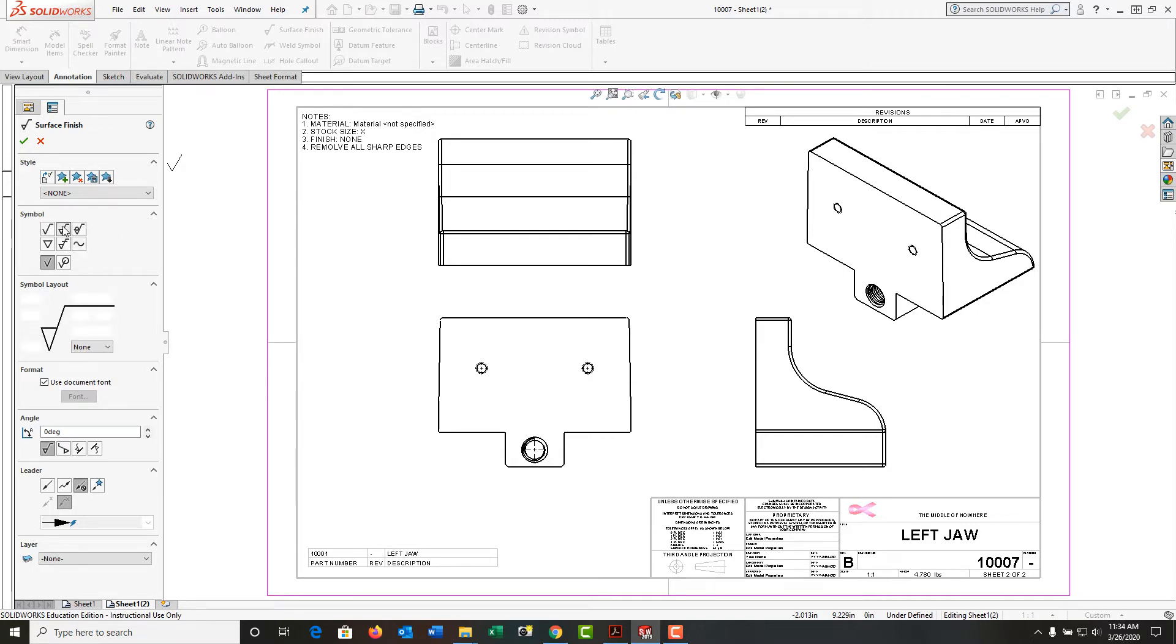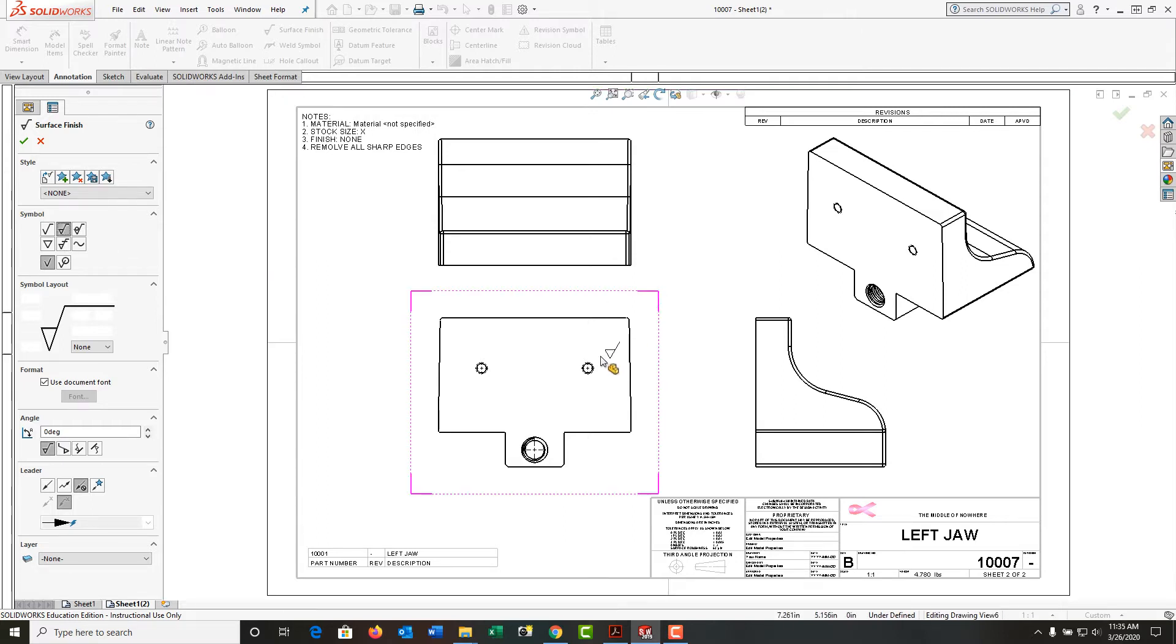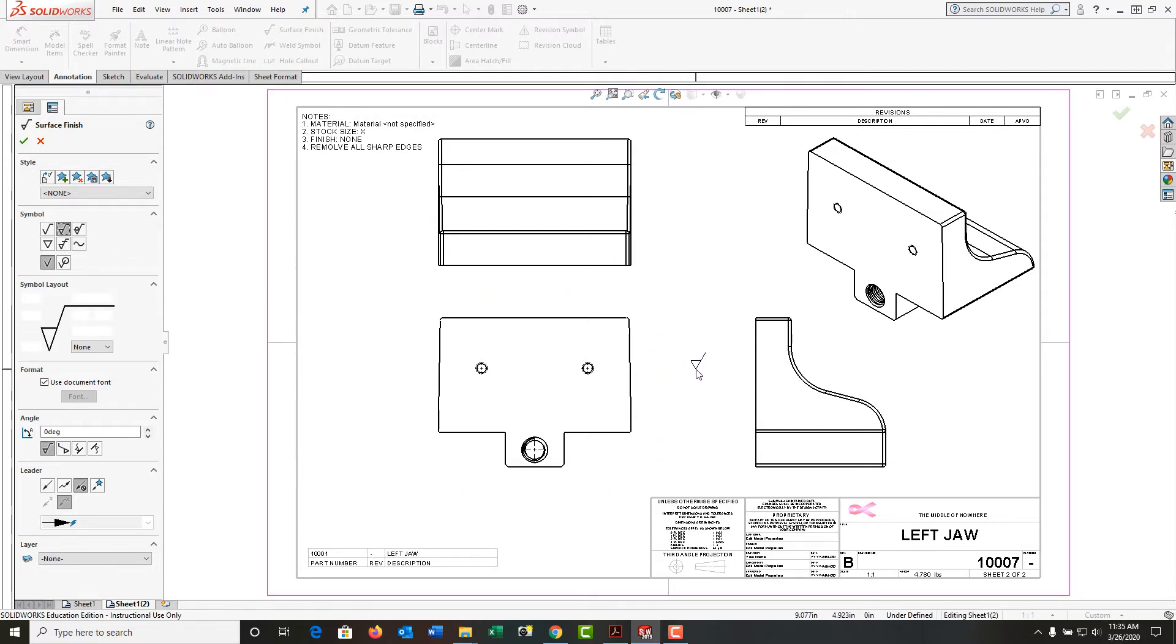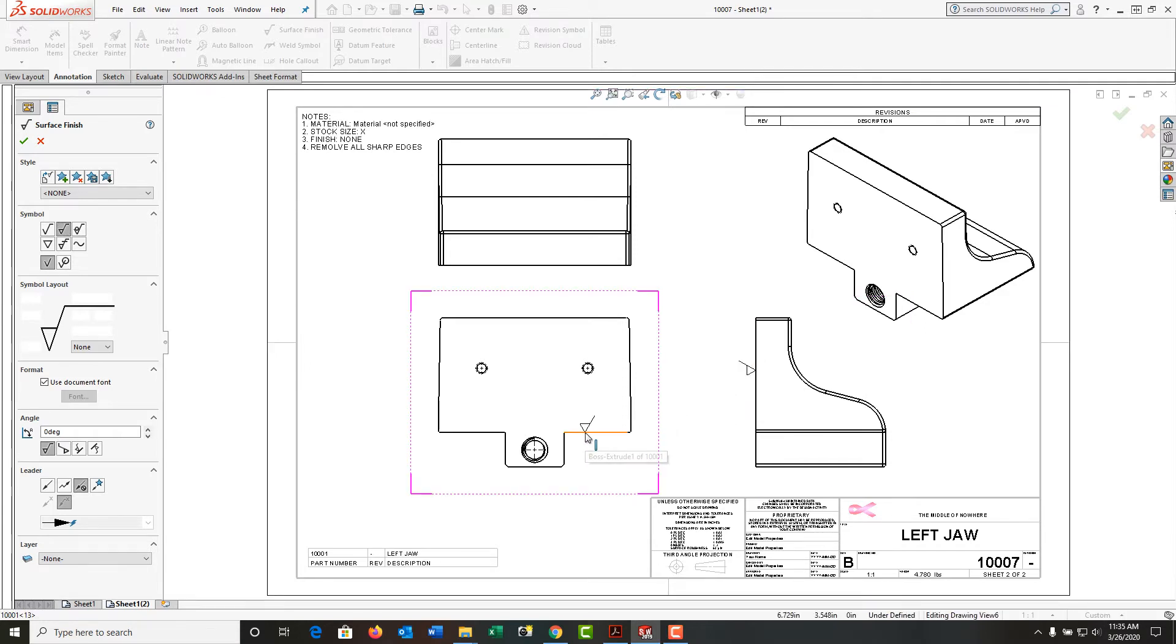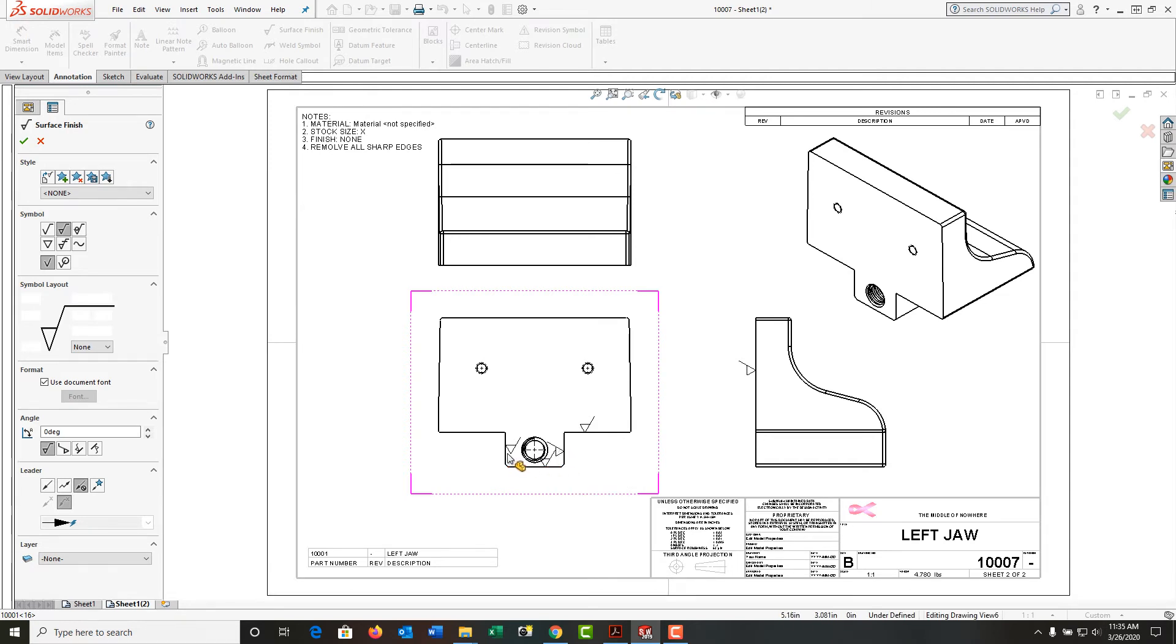I want this face machined on my cast part, so I'll come over here and select this edge. I want these faces machined, so again I'm going to select these edges.